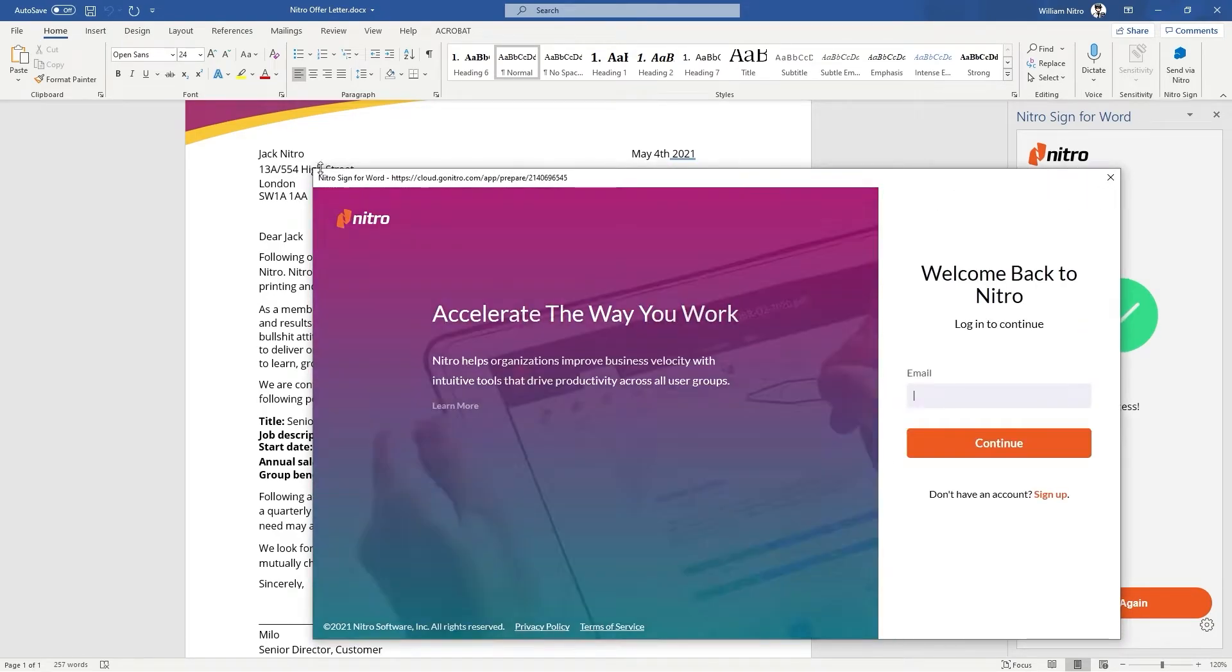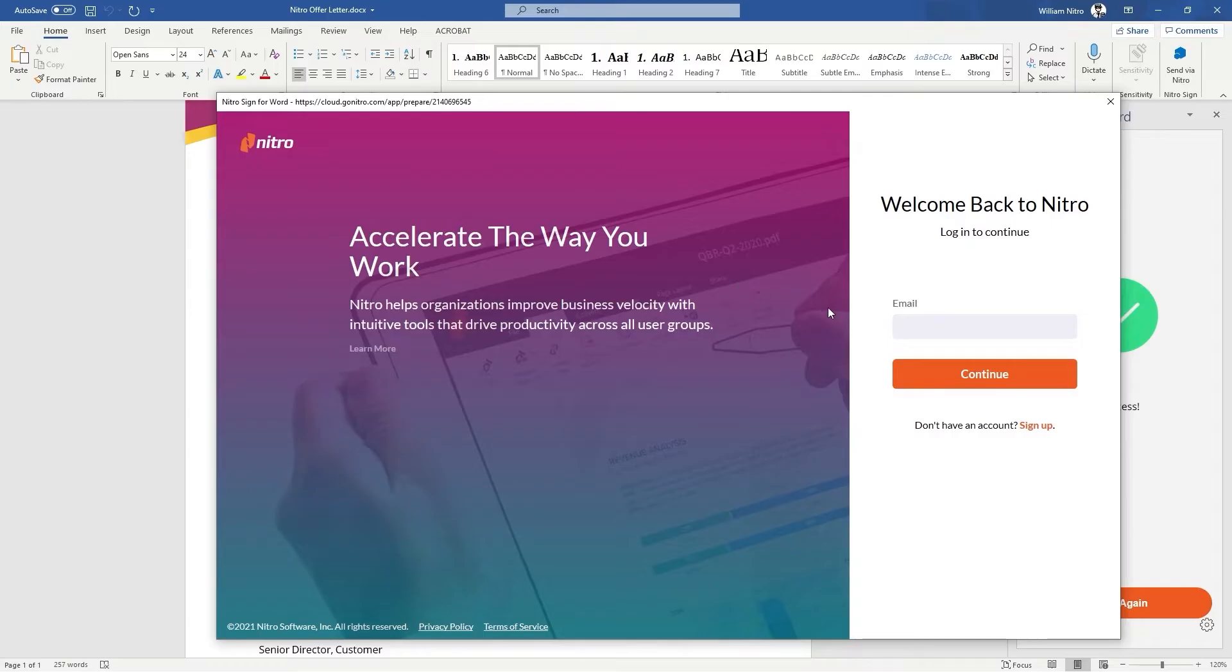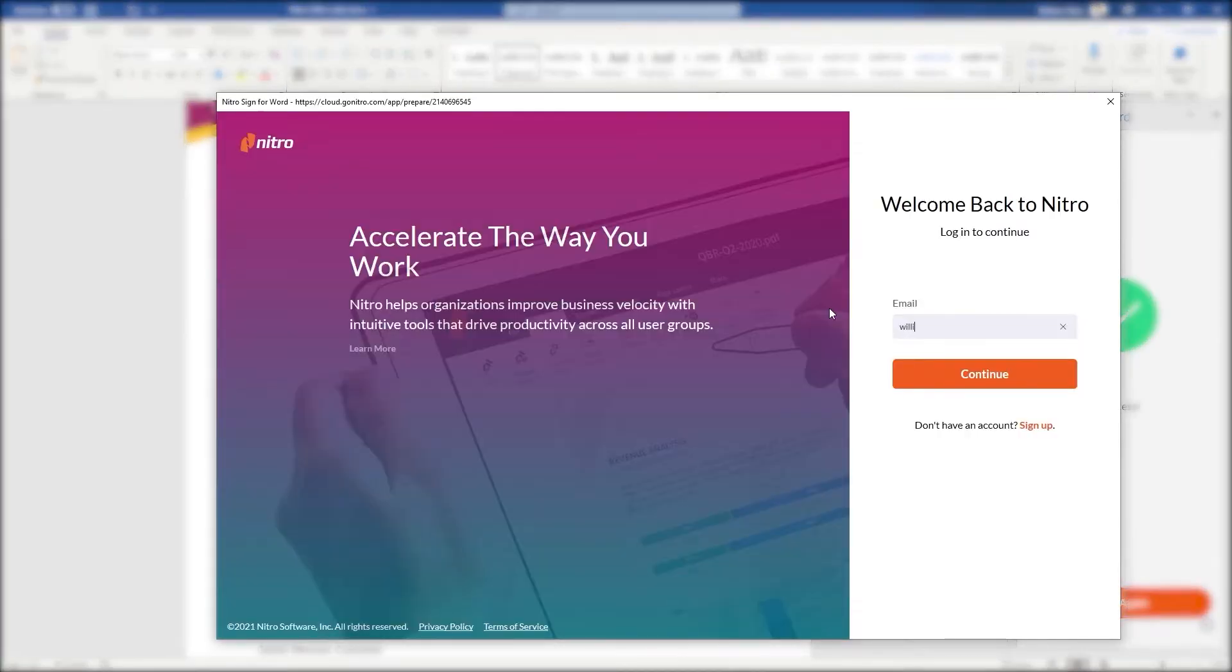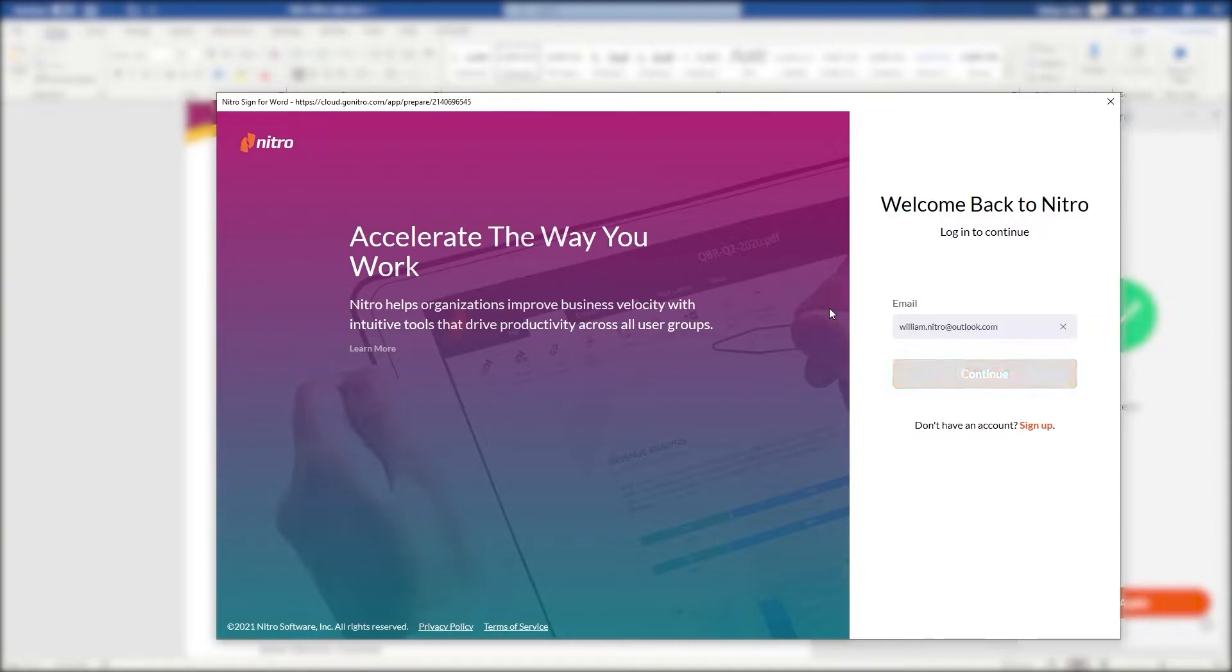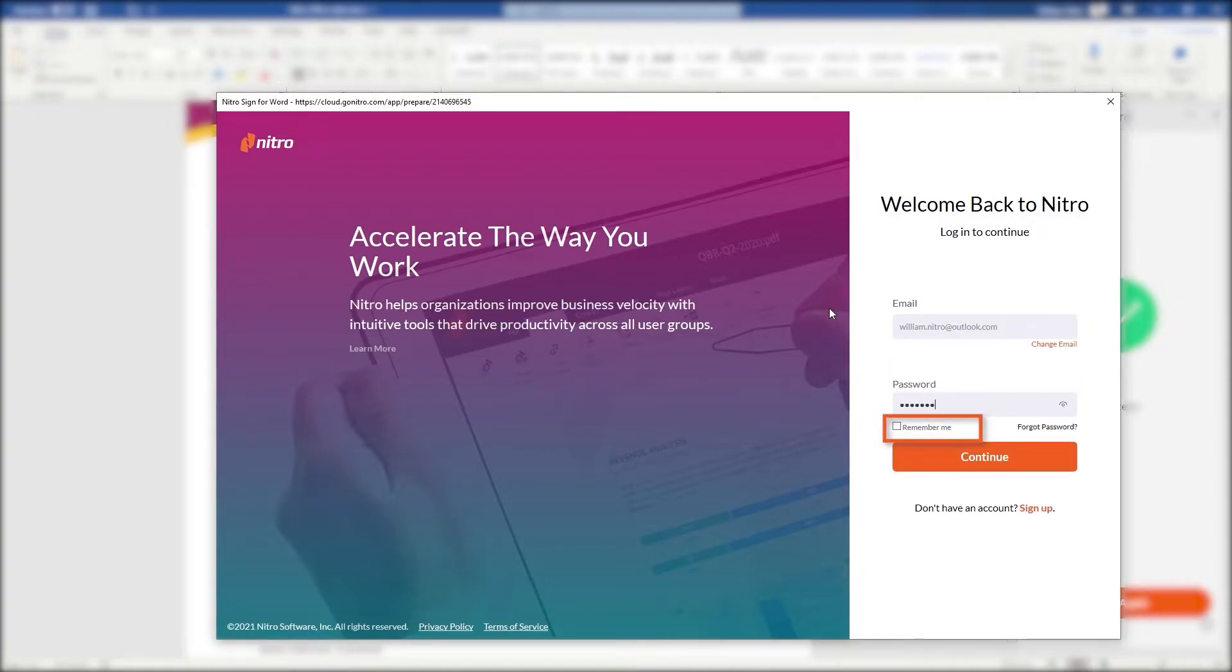A browser window will appear and note that if it's your first time using the add-in you will be prompted to sign into your NitroSign account. You can also choose the remember me option for a faster signing next time.